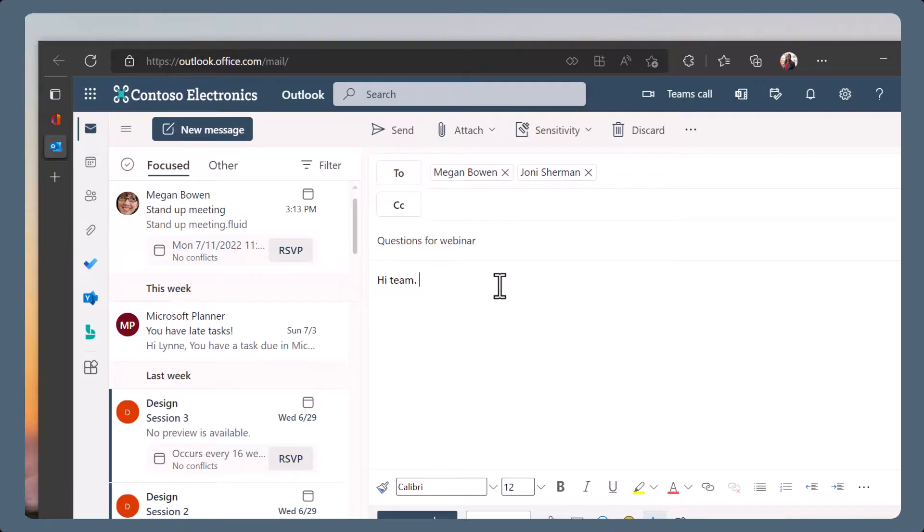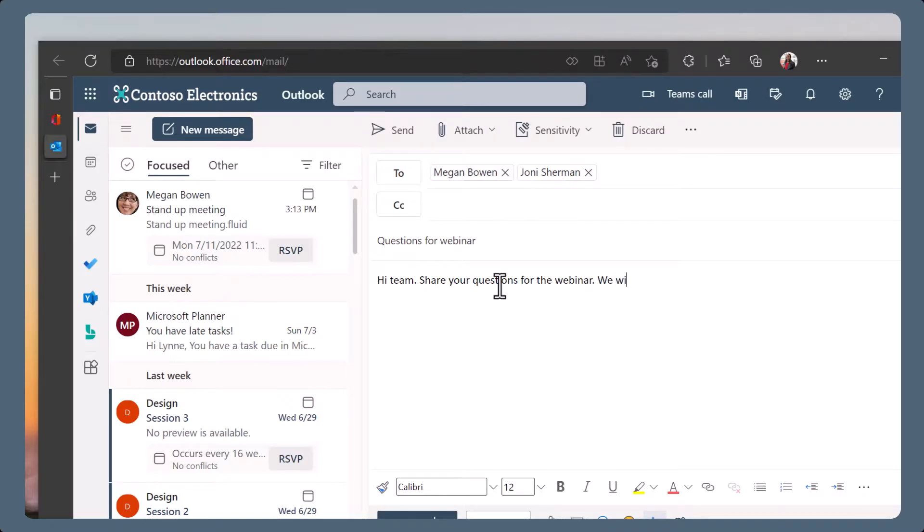Type your email message. Remember to let the reader know about the loop in your email, what it is for, and how you want them to contribute.